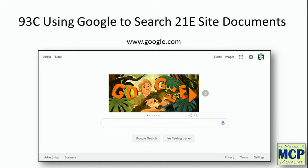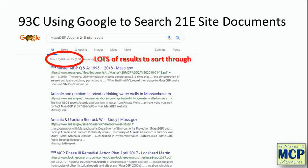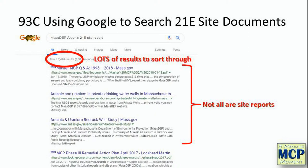What could be easier than just simply using Google to look up 21e site information? Let's try it. Say I'm interested in reports that talk about the presence of arsenic at 21e sites. I go to google.com and search using keywords like MassDEP, arsenic, 21e site, and report. Here are the results — there are lots of results to look through: 7,430 results for the one or two documents you're actually interested in. This is not the most efficient way to do a Google search for 21e site information.